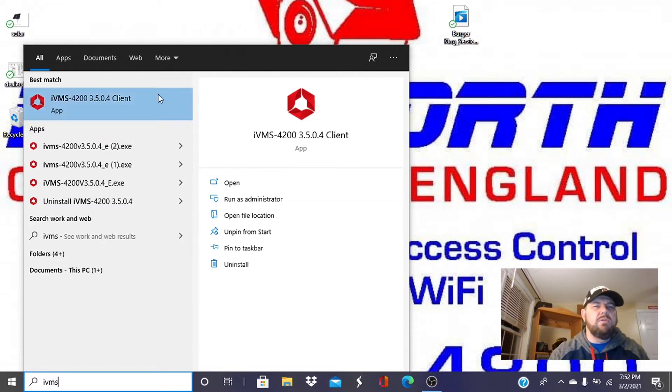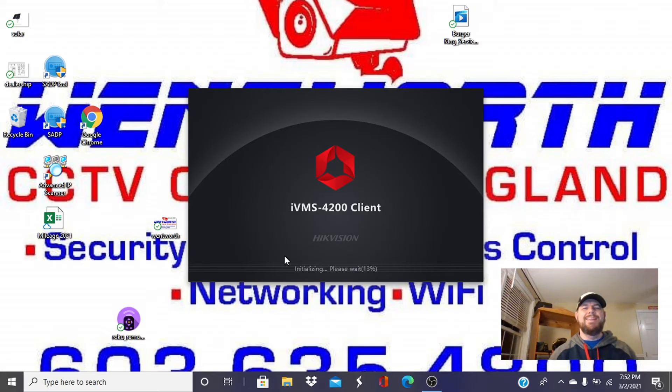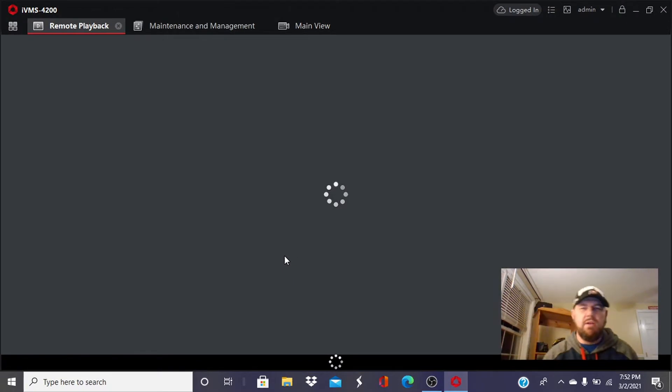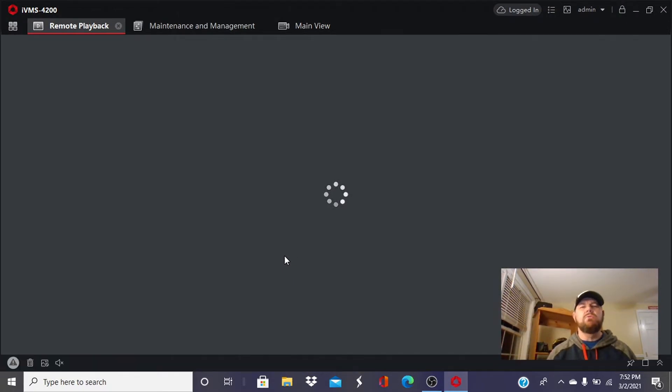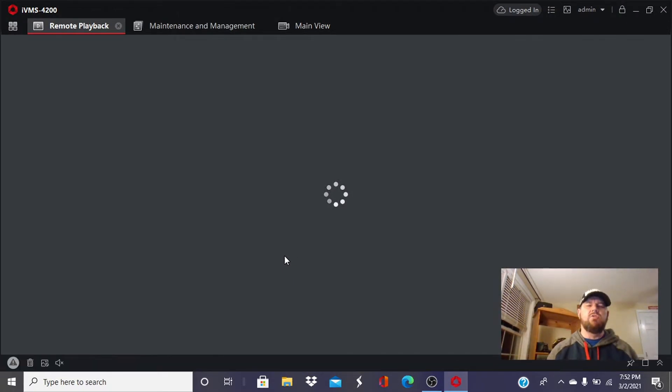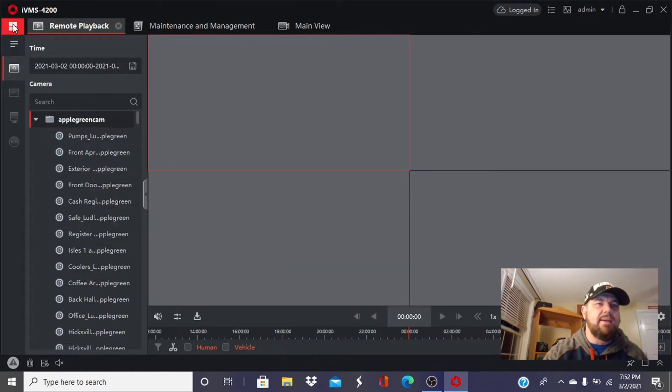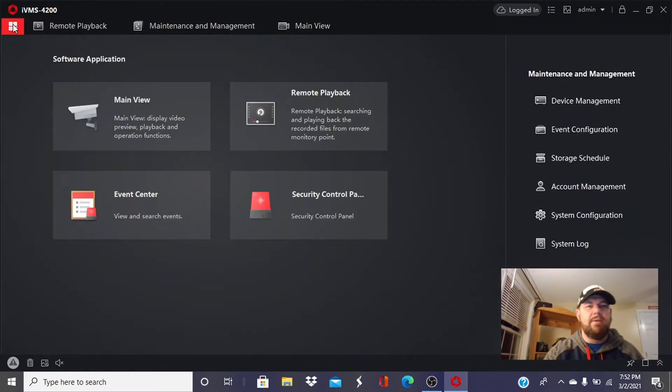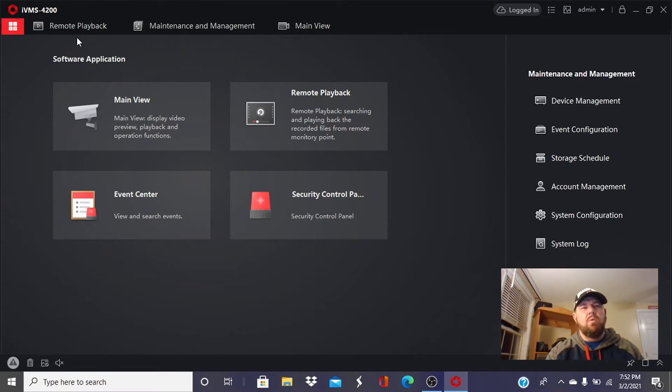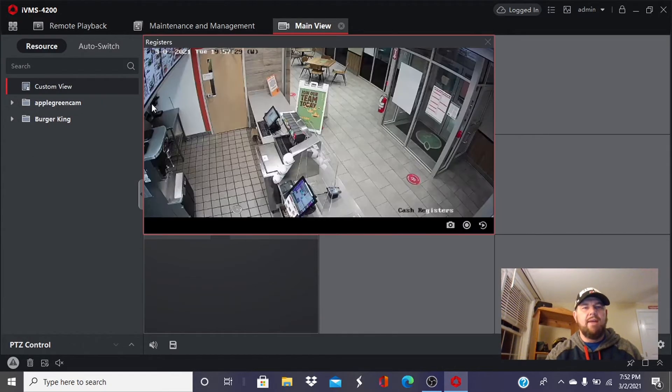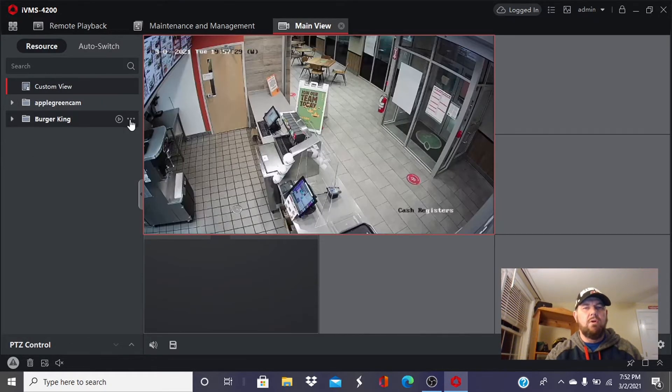The first thing we're going to do is open the IVMS client, the desktop client. If you have not done that yet, there is a video link in the description that walks you through how to download IVMS and how to connect your recorder to it. But for folks that have already done that, this issue is the playback issue. When we're in IVMS, which is the playback for HikVision cameras, you can go to live view or playback.